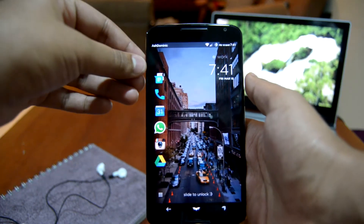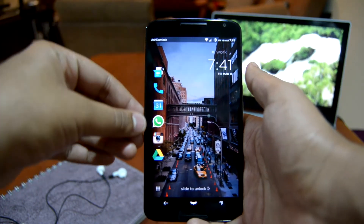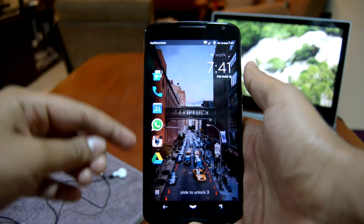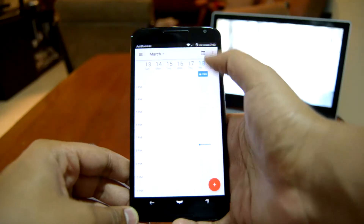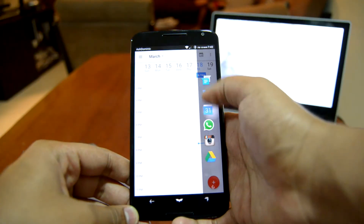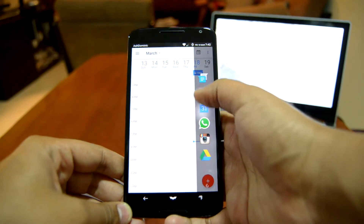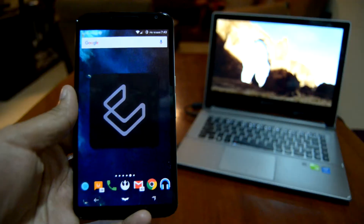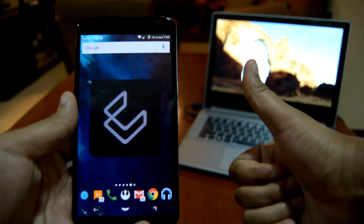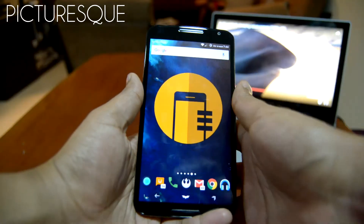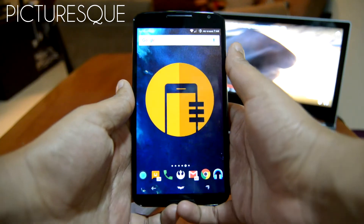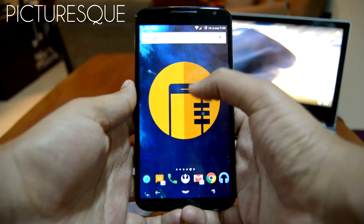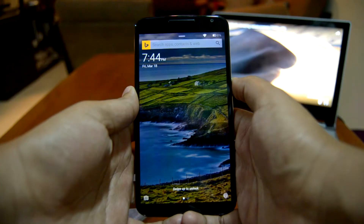You can either change profiles manually or let the app change it automatically for you depending on where you are. There's also a handy app switcher included for faster multitasking. Overall, this lock screen is really fast and snappy.